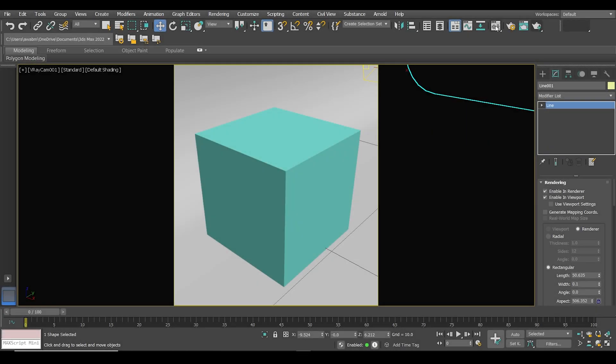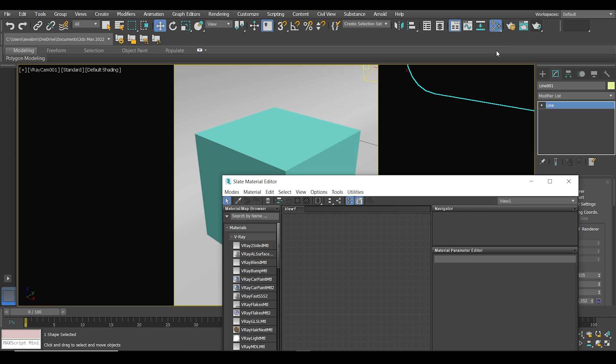This is the scene that I'm going to work on today. I'm just going to open the material editor. You can use the compact or the slate, whatever you want—they both get the job done. I'm going to use the slate material editor.